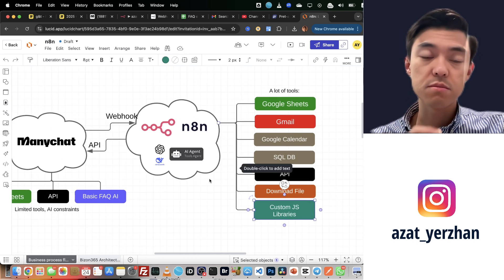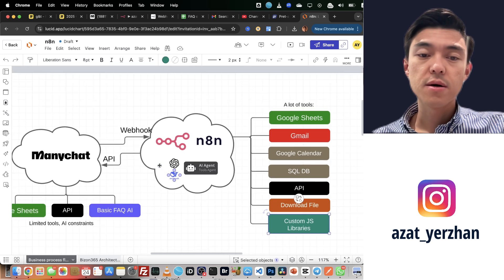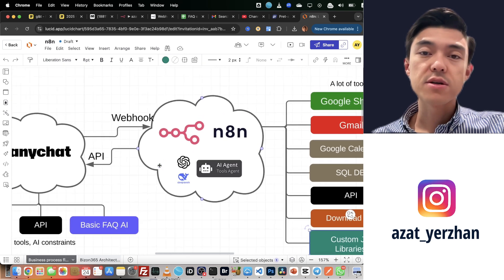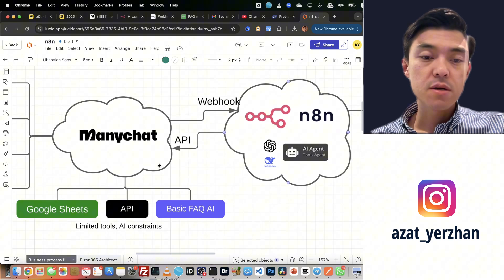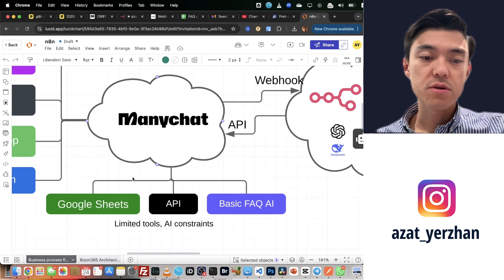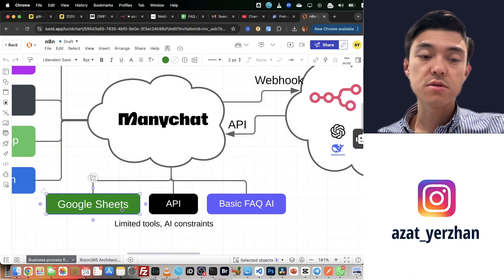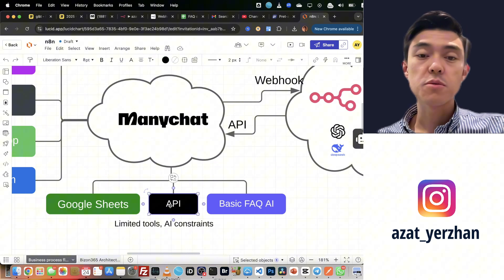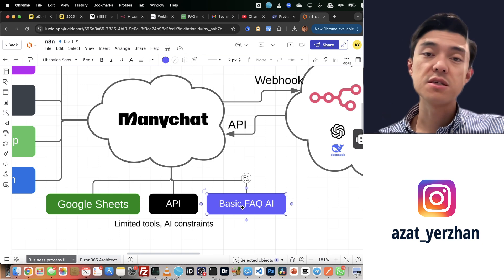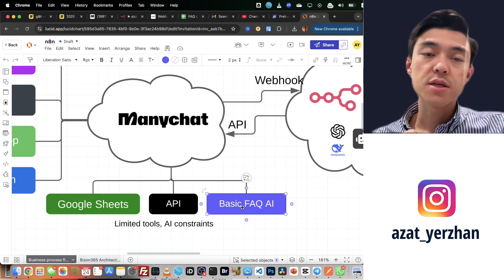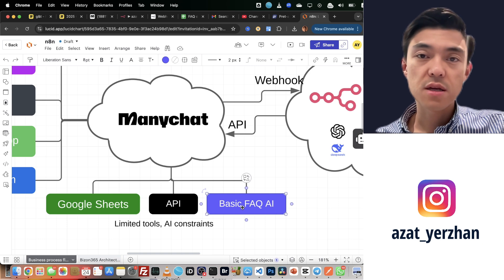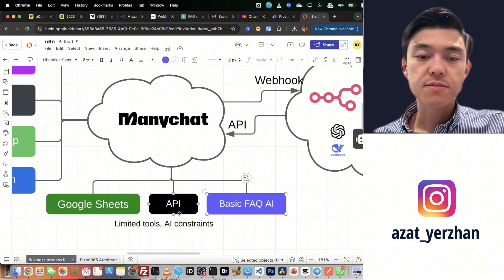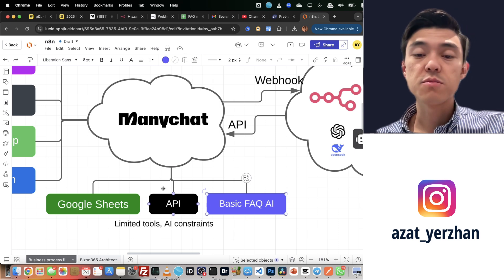That's why you want to make sure you use n8n or any other flexible AI solutions. In ManyChat, however, you can only have integration with Google Sheets, you can call APIs, and you have basic AI. This AI only answers questions and that's it. It doesn't take any action, it doesn't call or trigger anything. So there's a lot of limitation.